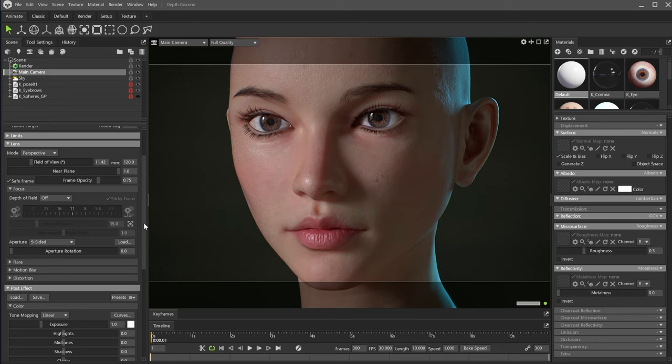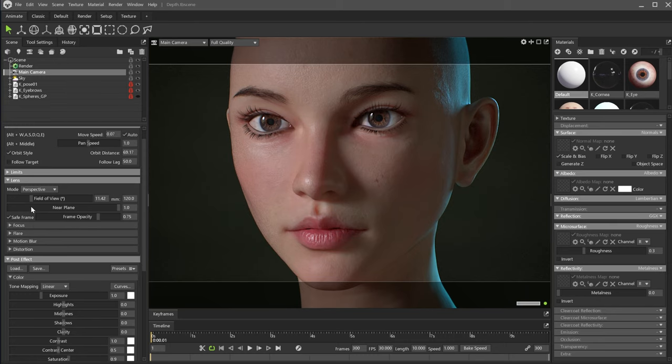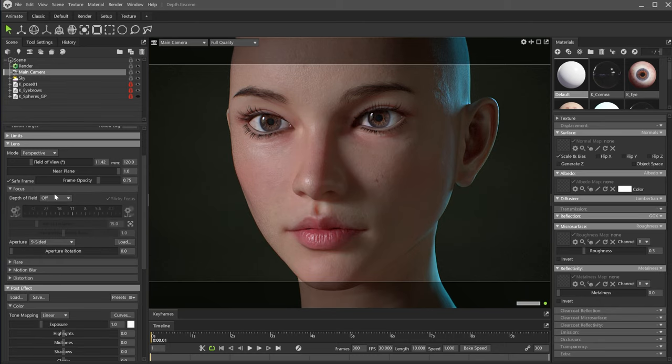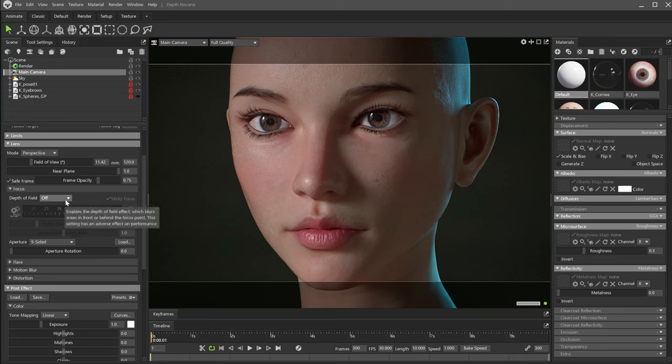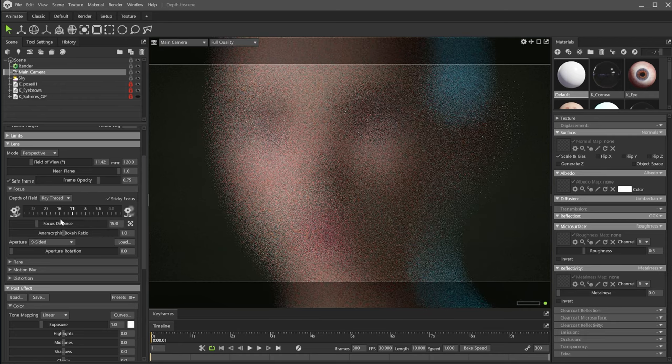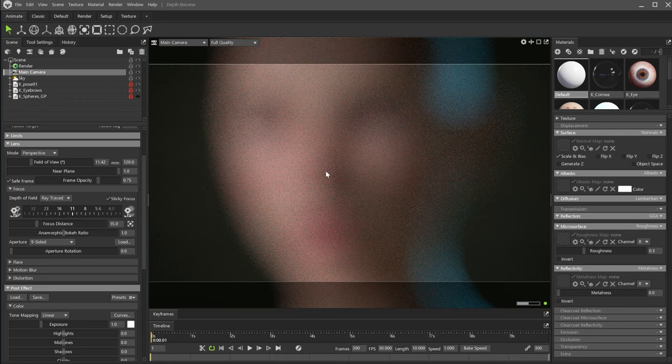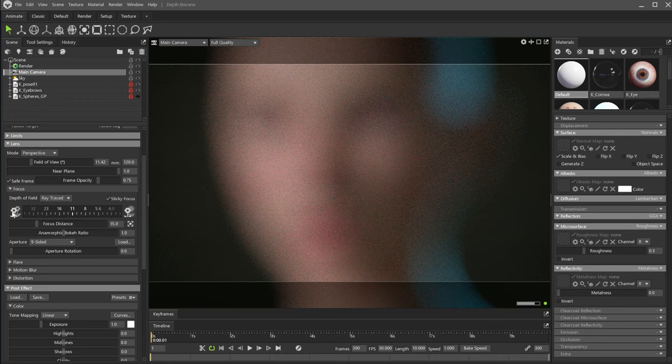To enable the depth of field, you have to go to the Focus section inside the camera settings. Here, we are going to use the Ray Traced option. As you can see, the image is completely blurred.